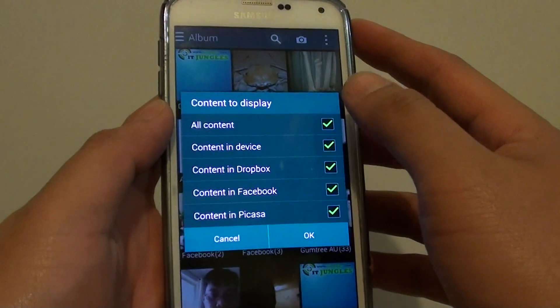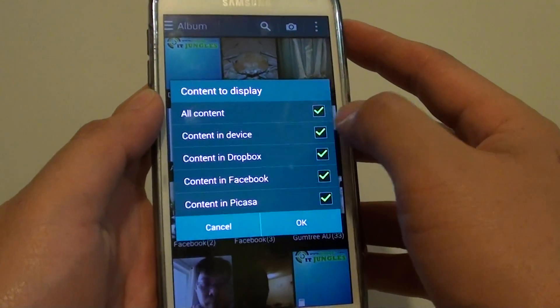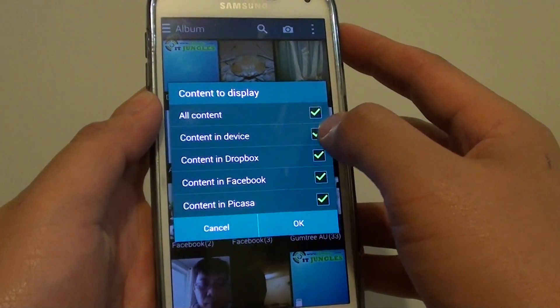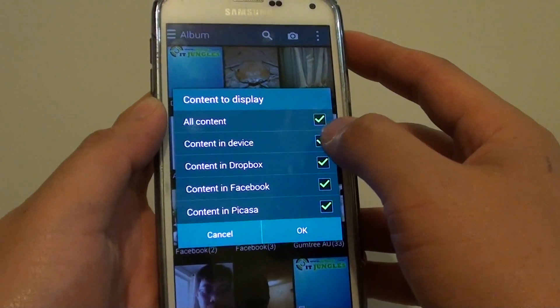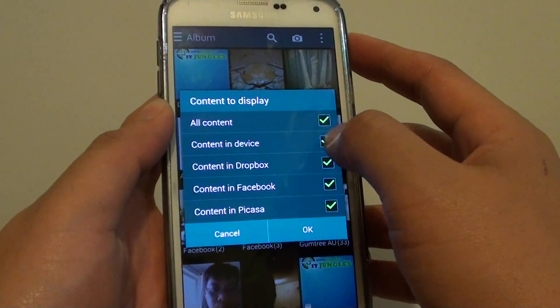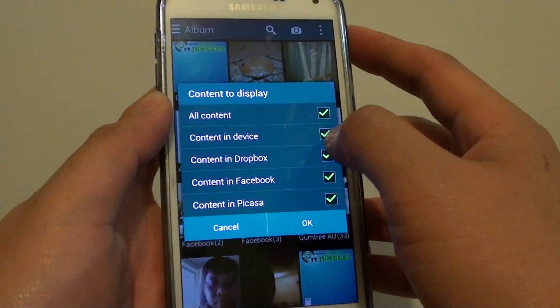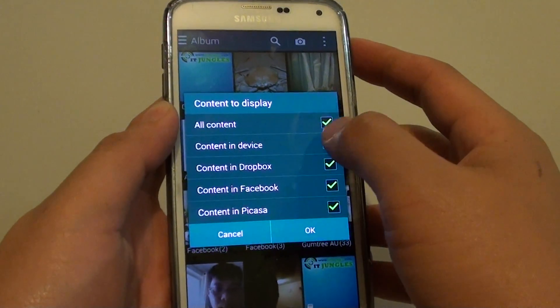Now you can choose all content, or content on your device only. So if you're using the camera to take photos, those photos will be on your device, so it will be content in the device.